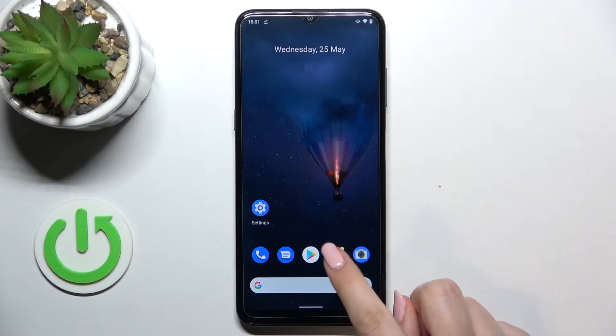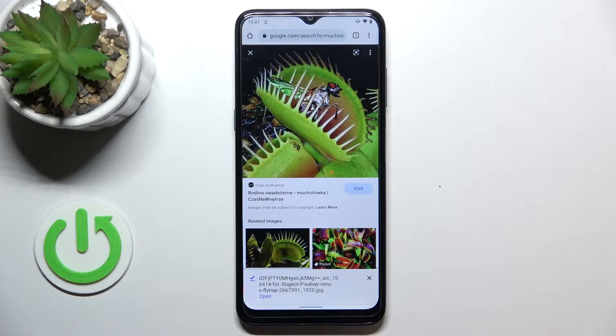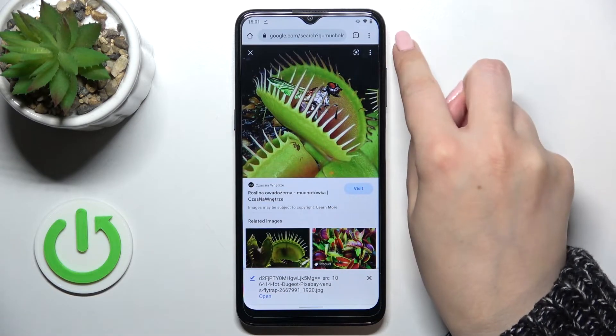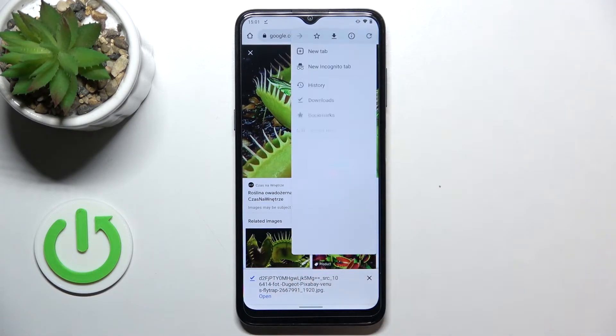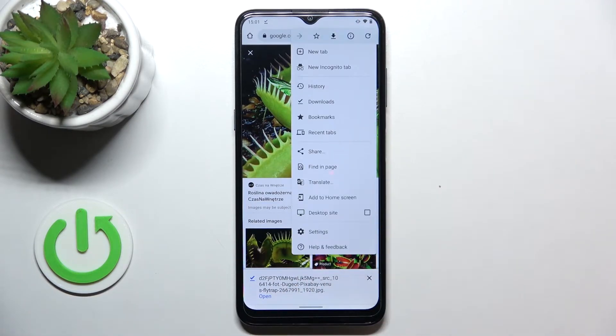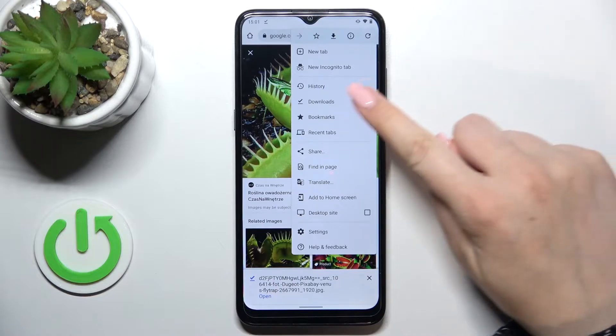First of all, let's open your browser. In my case it will be Google Chrome, and now let's tap on the three dots icon in the upper right corner.